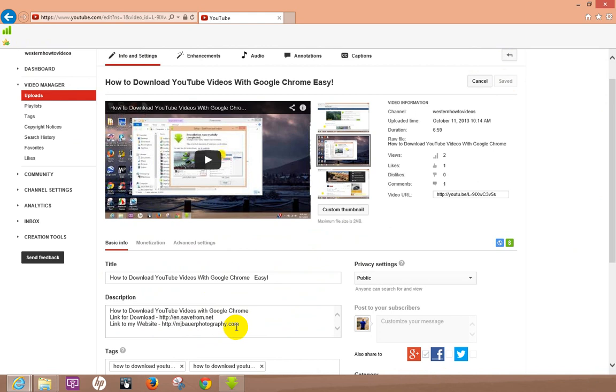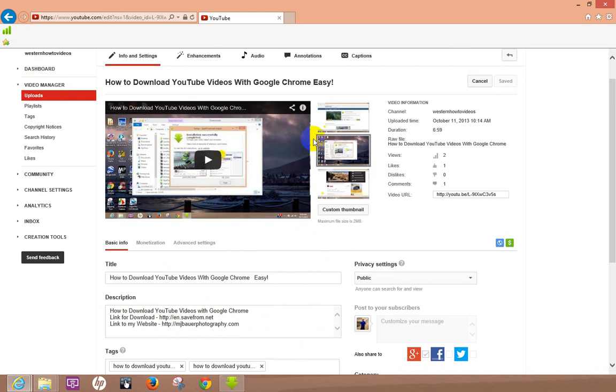So hope this helped you out, that's the little trick of adding a web address into the description another video. I'm going to make another video and show you how to add your web address or link your other videos towards the end of a video with annotations, and that's a real powerful tool.